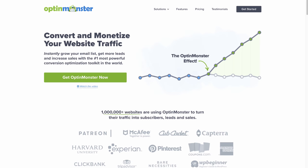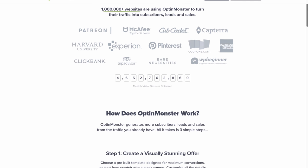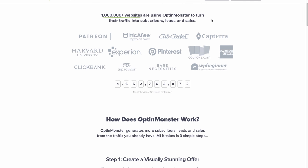This video is sponsored by OptinMonster. This service provides a bunch of tools that allow you to maximize the number of people on your email list, which leads to many more sales. OptinMonster is used by over a million websites, including many heavy hitters like American Express, Pinterest, McCarthy, Harvard University, TripAdvisor, and more.